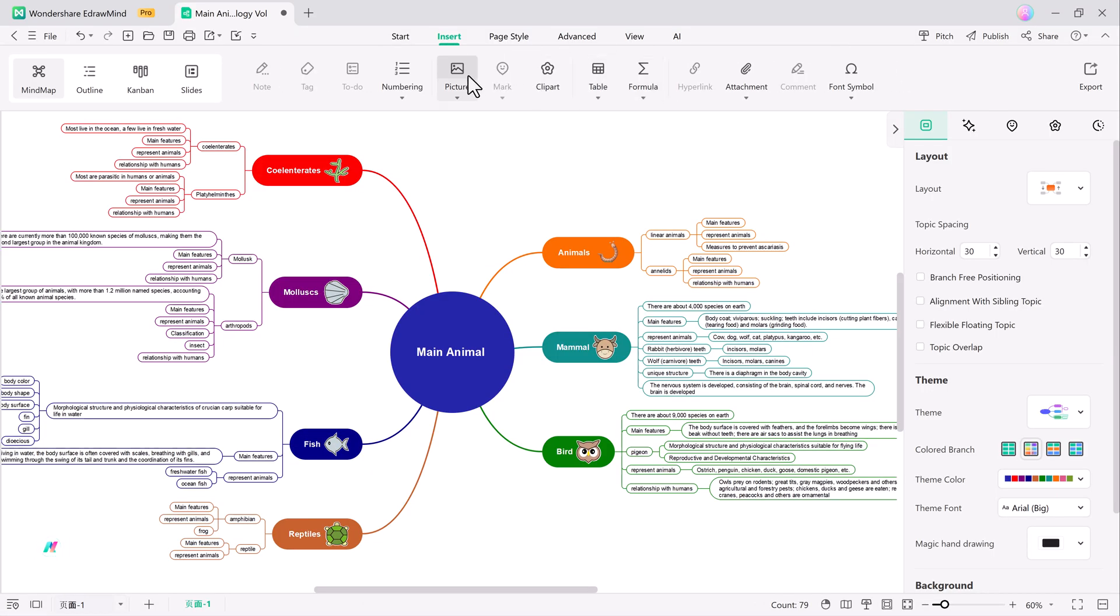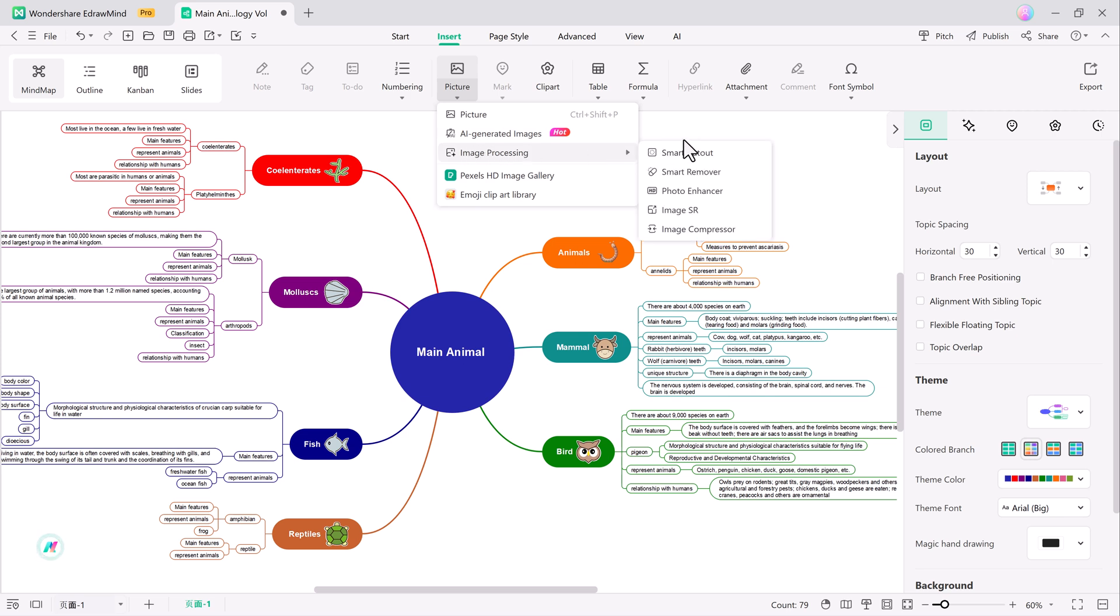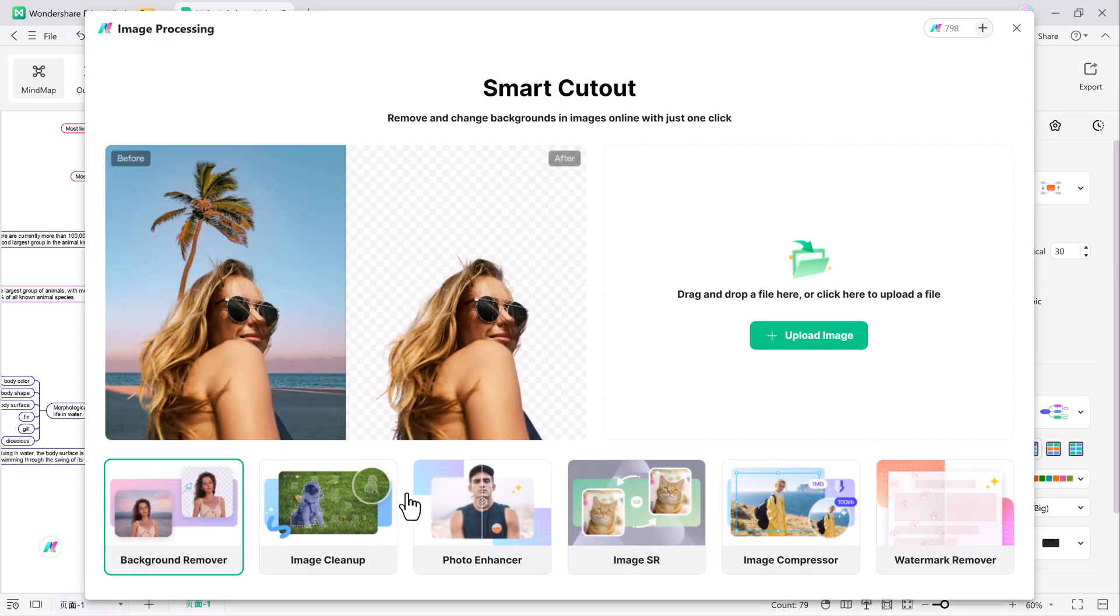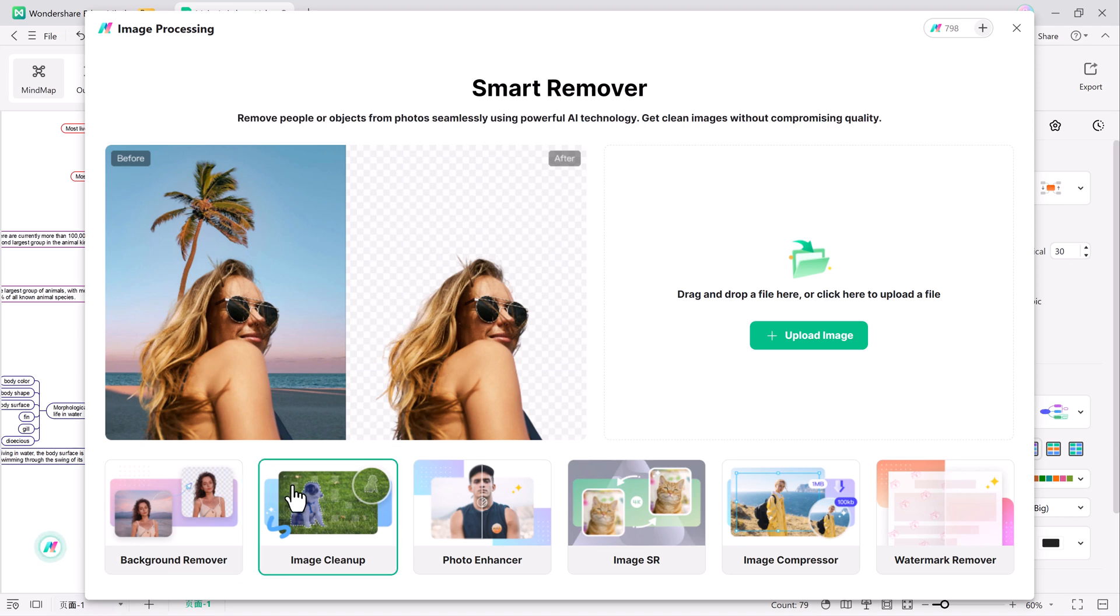Now let's explore EdDraw Mind's AI image processing capabilities. Whether you're working on visuals for your mind maps or presentations, these tools can come in handy. It can remove backgrounds from images with just one click.